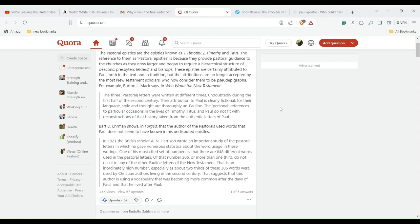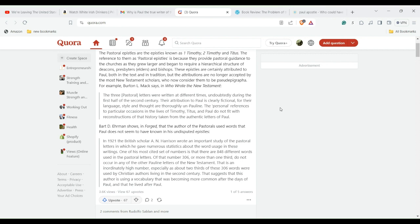What he says is the three pastoral letters were written at different times, undoubtedly during the first half of the second century. Their attribution to Paul is clearly fictional, for their language, style, and thought are thoroughly un-Pauline. The personal references to particular occasions in the lives of Timothy, Titus, and Paul do not fit with reconstructions of that history taken from the authentic letters of Paul.